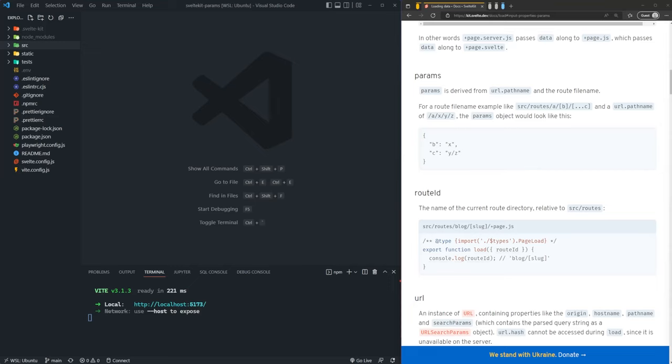Hey, what's going on everyone? My name is Hunter and welcome to a brand new SvelteKit video. In this video, we're going to be learning how to use route parameters in SvelteKit.